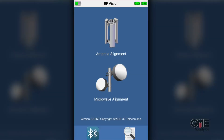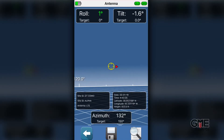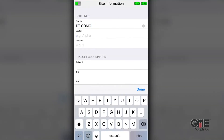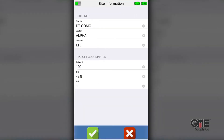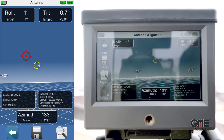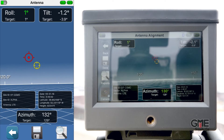Now that your mobile device is connected to the RF Vision, you can navigate the menus exactly as you would on the device itself. You can select what type of antenna you're working with, and entering all the site information that's required is as easy as typing a text message. And you can see in real time the line of sight target acquisition system as you align your antenna.